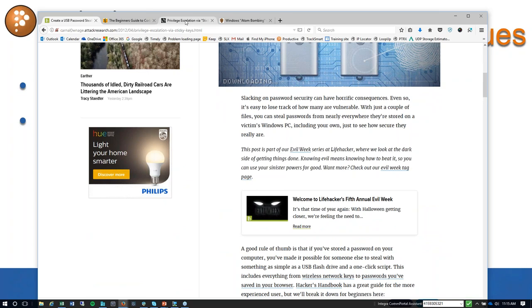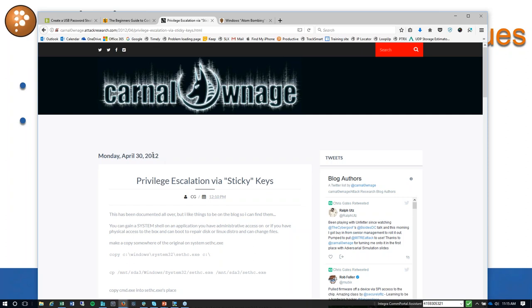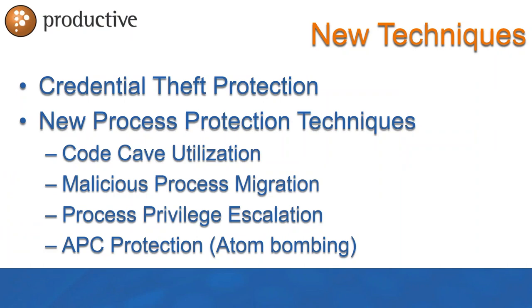How about privilege escalation via sticky keys? Found this in two seconds from 2012. Leveraging or attacking sticky keys has really come a long way in improvement. But look at the website, Carnal Ownage. This is not on the dark web, I didn't go to Tor to get this. I did a Google search and this was the first one I opened. A lot of these attacks have been around for a long time.